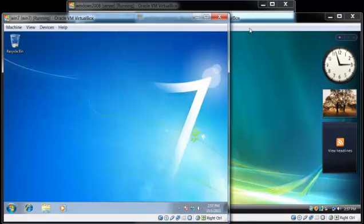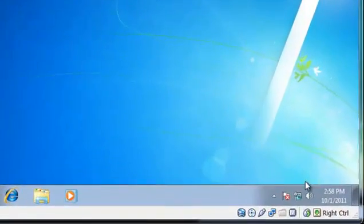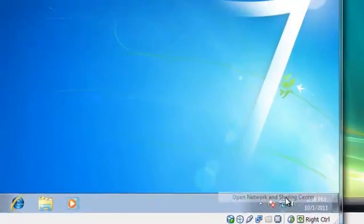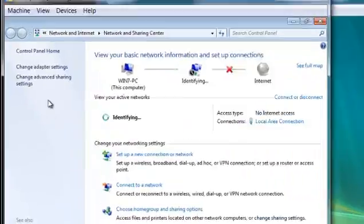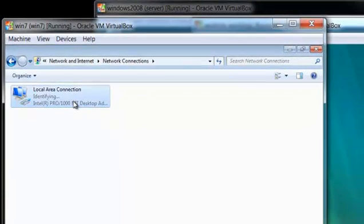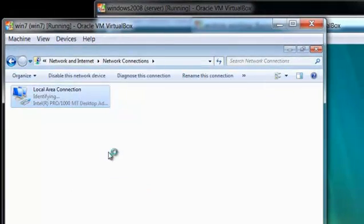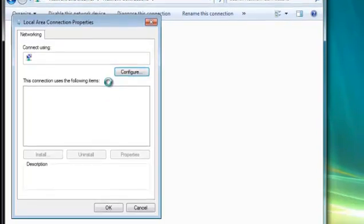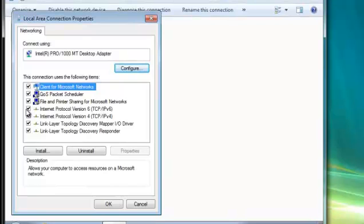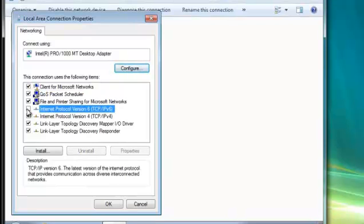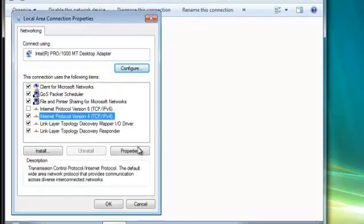The next thing we are going to do is set up static IP addresses for my two clients, Windows 7 and Windows Vista, to be able to communicate with Windows 2008. Right click here, open Network and Sharing Center, change adapter settings, then properties. We will disable TCP IPv6 because we won't be using that.